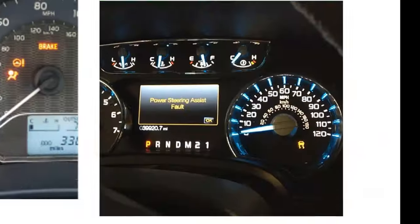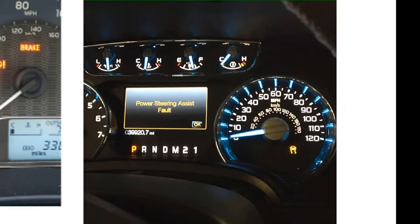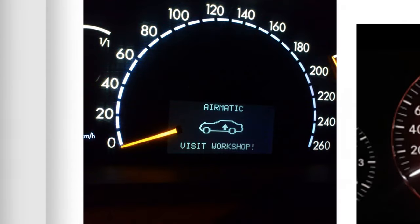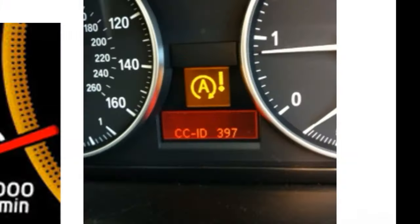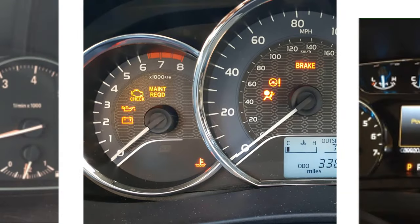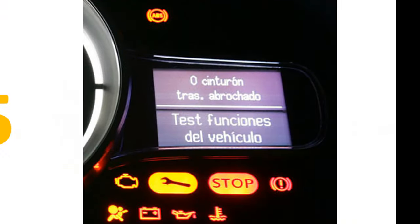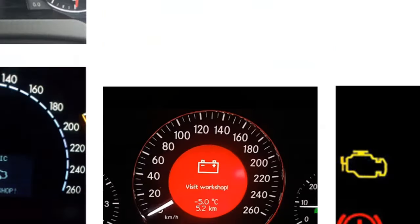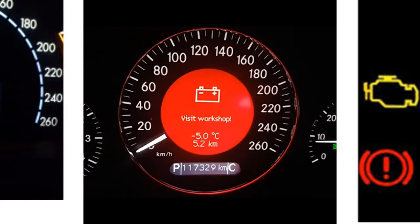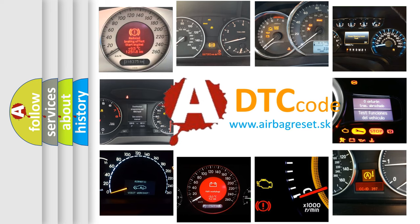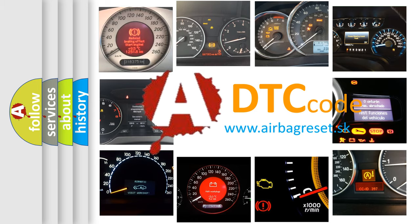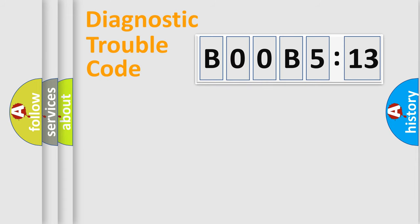Welcome to this video. Are you interested in why your vehicle diagnosis displays B00B5:13? How is the error code interpreted by the vehicle? What does B00B5:13 mean, or how to correct this fault? Today we will find answers to these questions together.